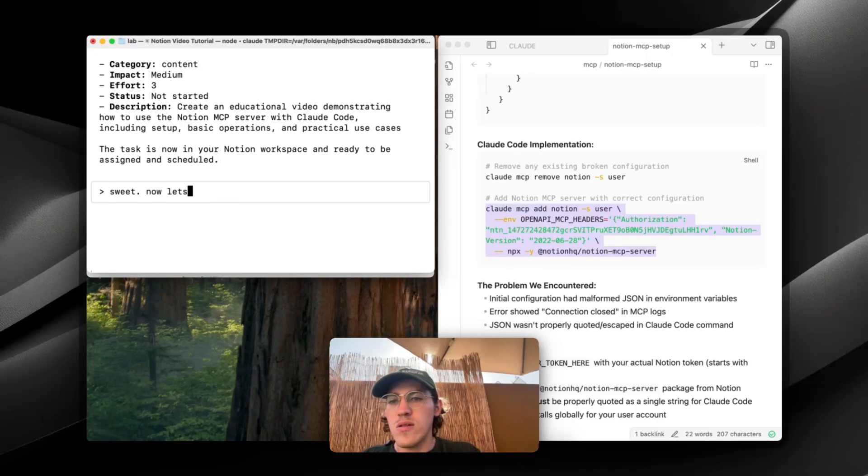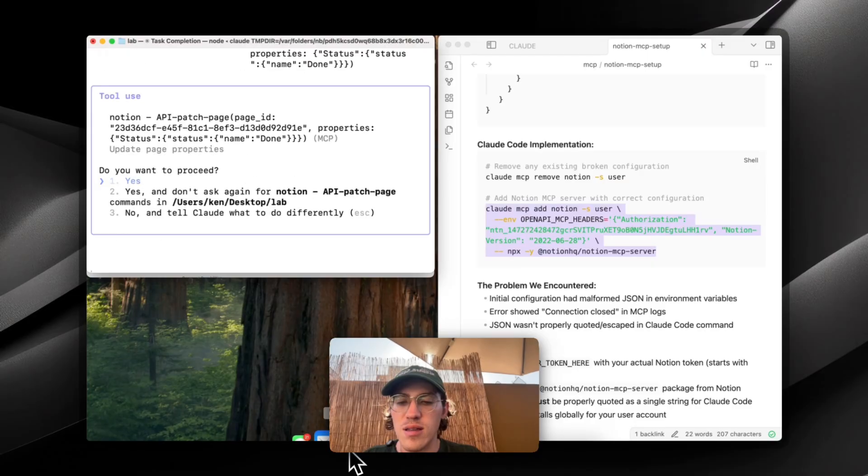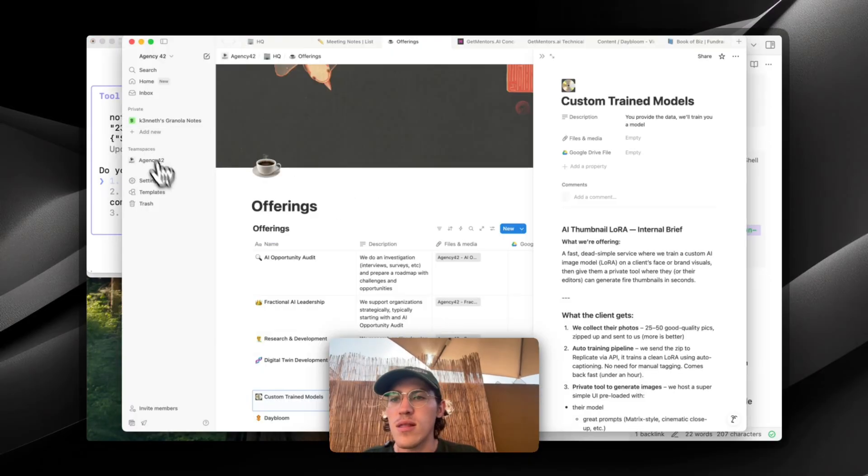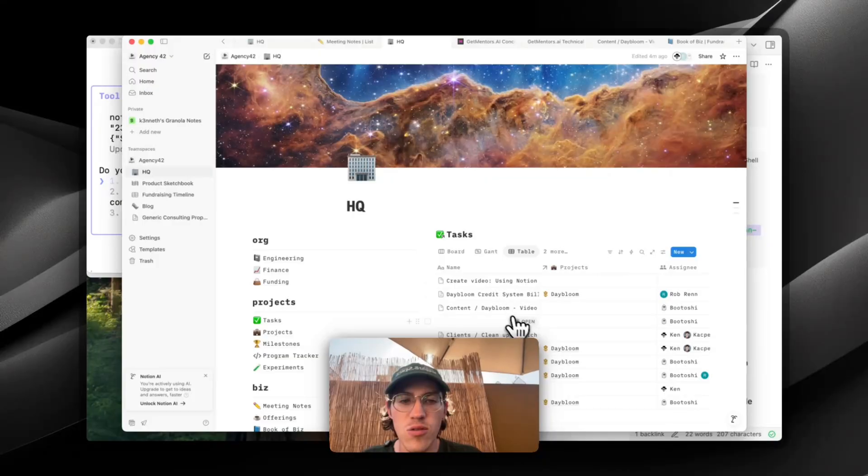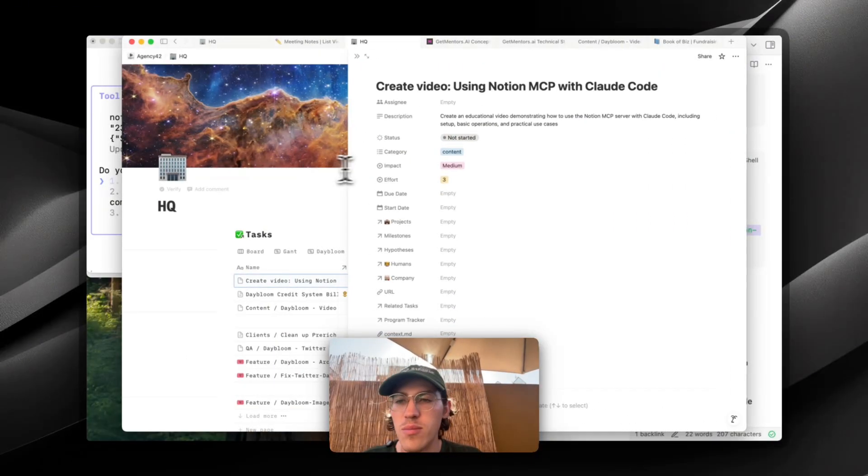Now let's mark it as done. And while Claude does that, I'm going to open up Notion. And let's see. Tasks. Create video using Notion MCP with Claude code. Awesome.